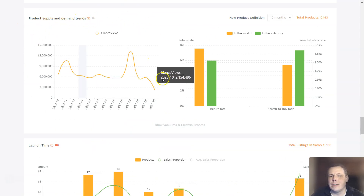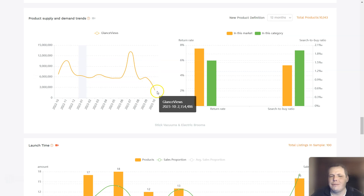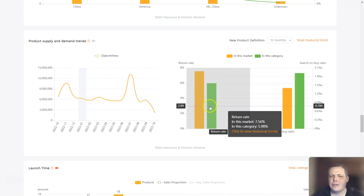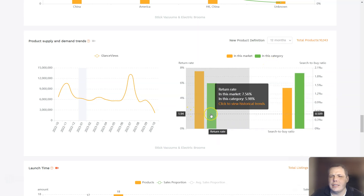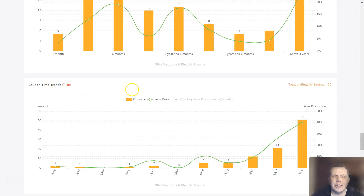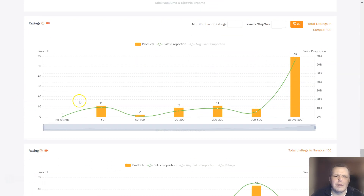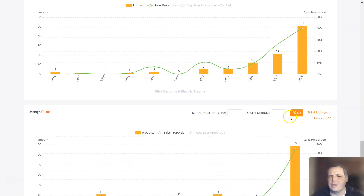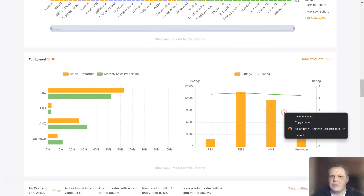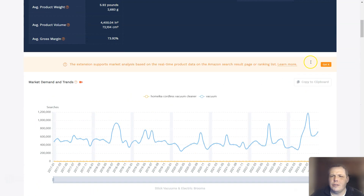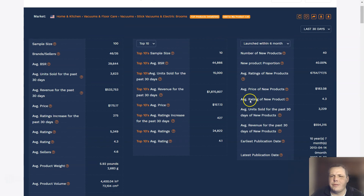When you scroll back down, you're going to see all of this information as well — product supply, demand trends, which is really important. Right now it's not really in demand. And then you have in this category the return rate, the percentages as well for that, the launch times, launch time trends, and the ratings — you get all of that information. You can adjust the X axis step size, and when you scroll back up, you'll see new products and have everything right at your fingertips.